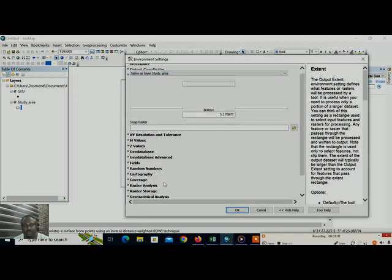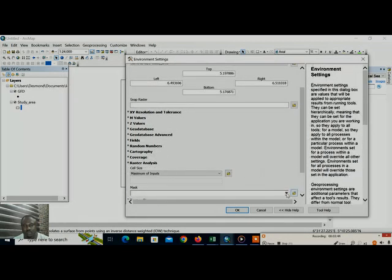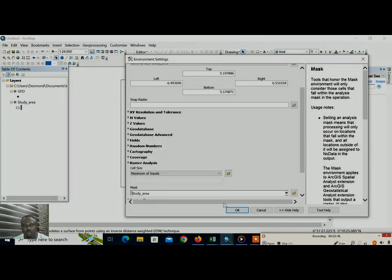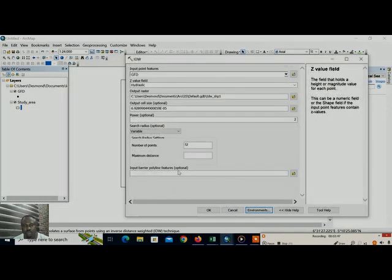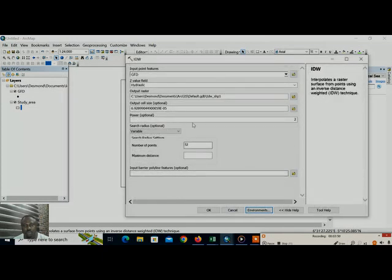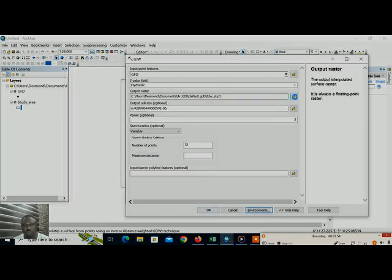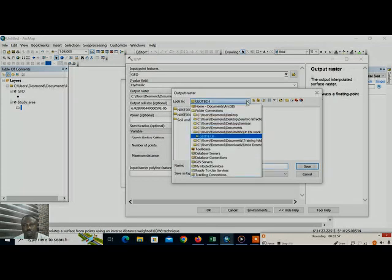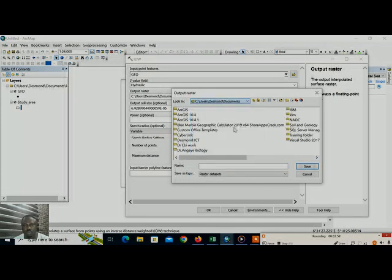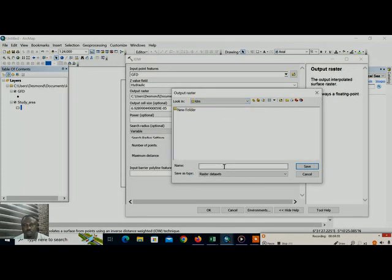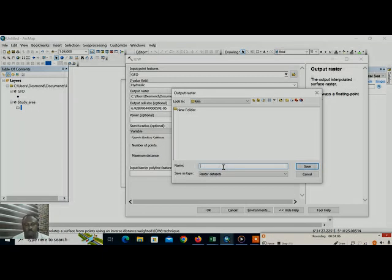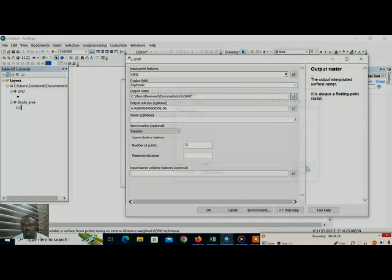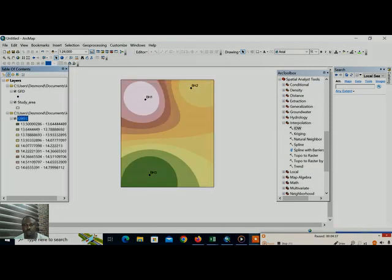Then we will go to spatial analysis. We will do the same thing, study area. The environment, click ok. Also to save it.